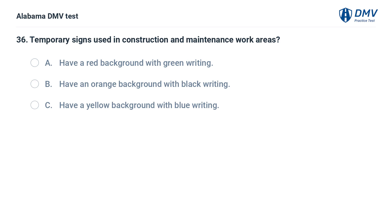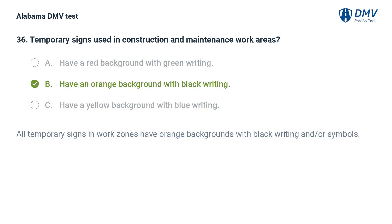Temporary signs used in construction and maintenance work areas: A. Have a red background with green writing. B. Have an orange background with black writing. C. Have a yellow background with blue writing. Correct answer: B. All temporary signs in work zones have orange backgrounds with black writing and/or symbols.